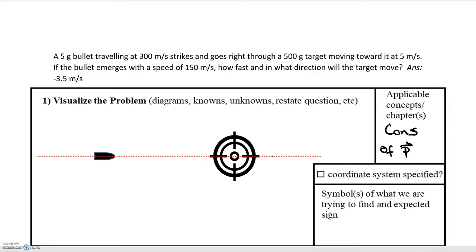In this video we'll be going over two problems that deal with a bullet moving towards a target and then hitting the target.